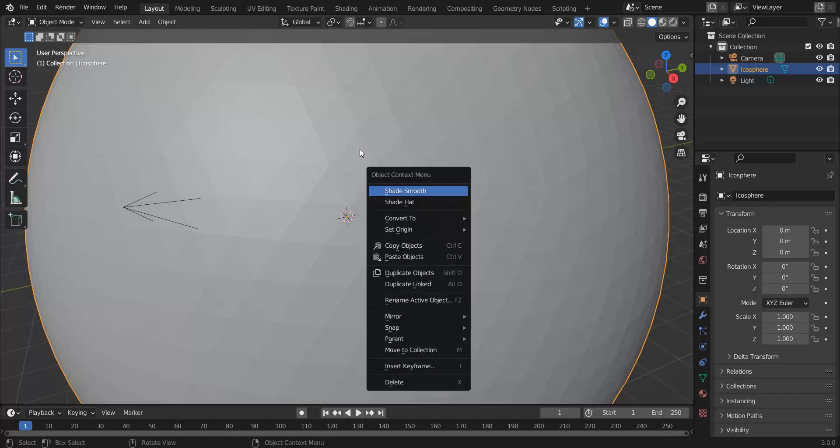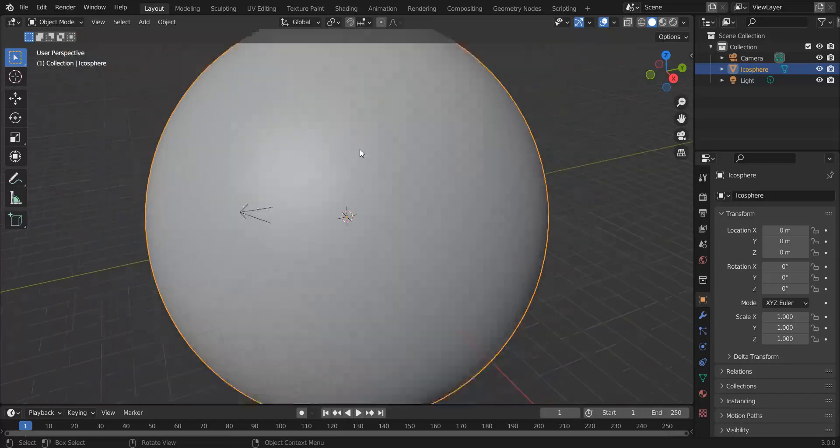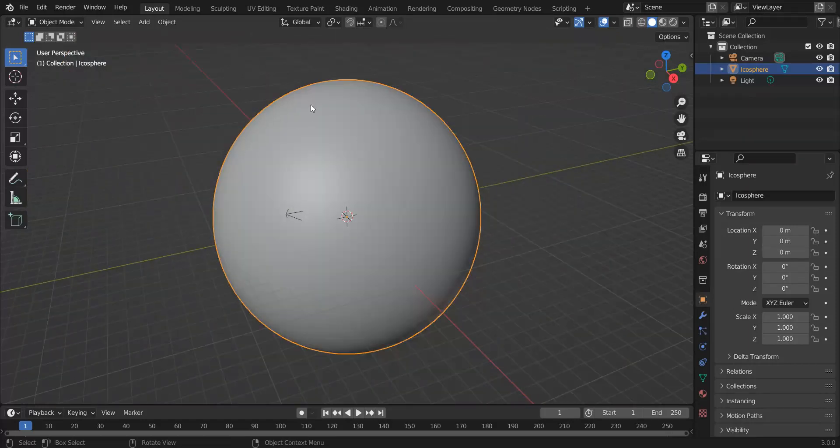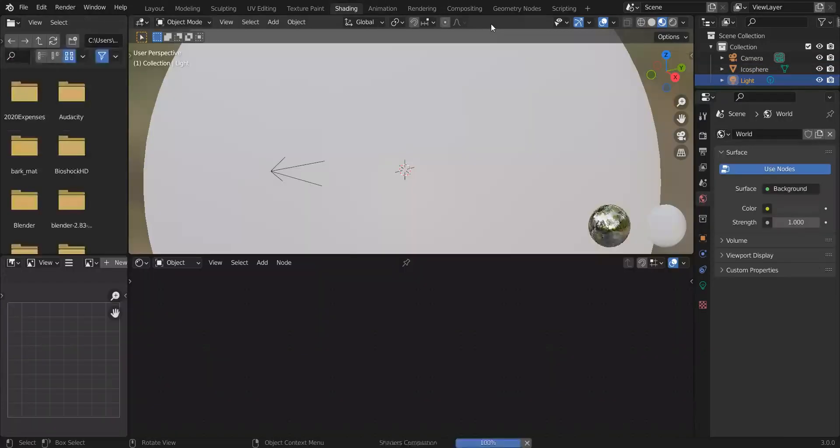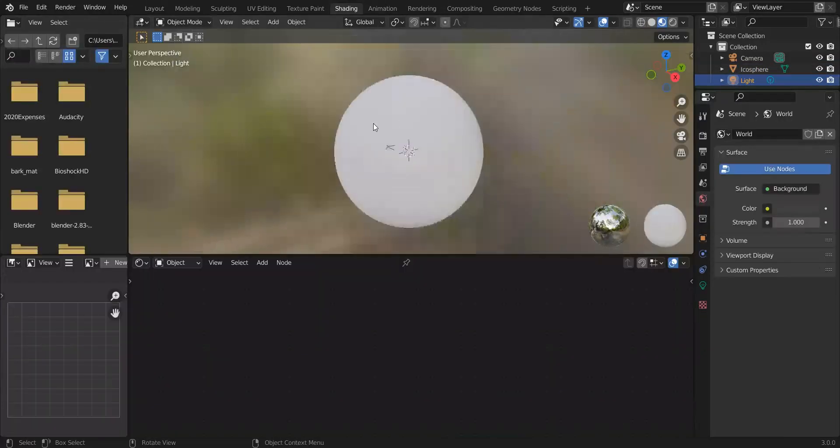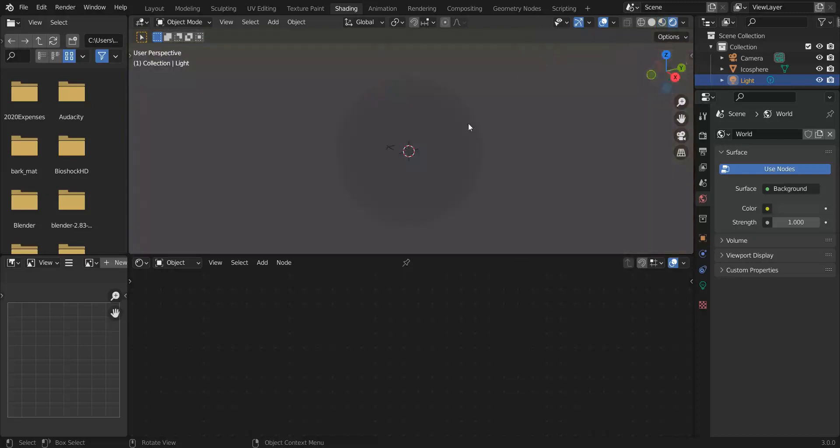Great. Right click on it, Shade Smooth so that the shading is nice and there we have our planet. I'm also going to go ahead and get rid of the light and replace it with a Sun, but let's do that in shading.